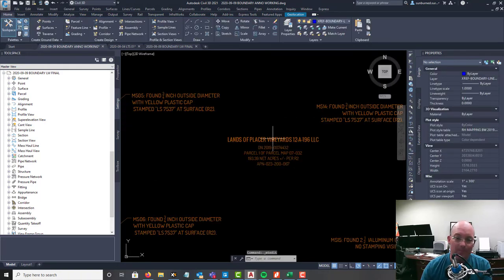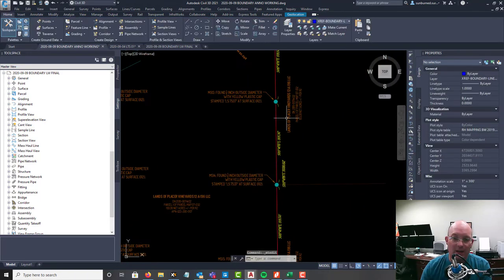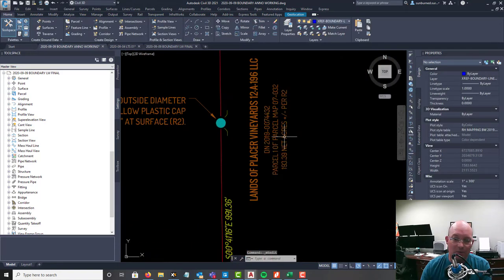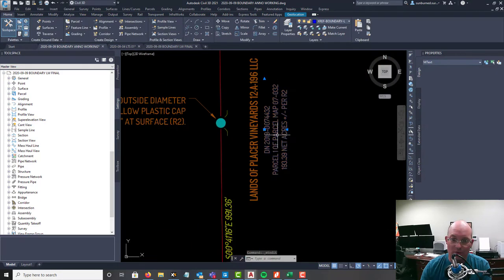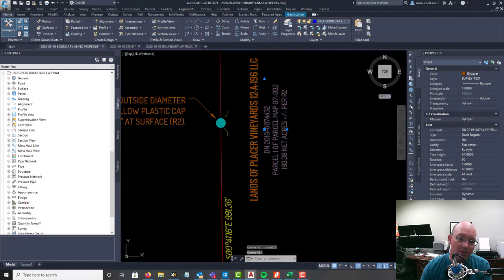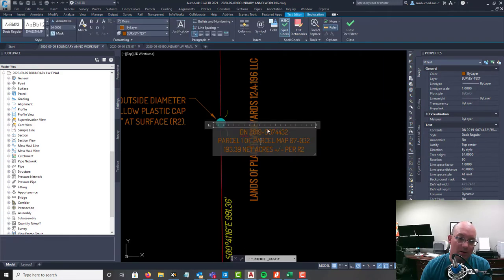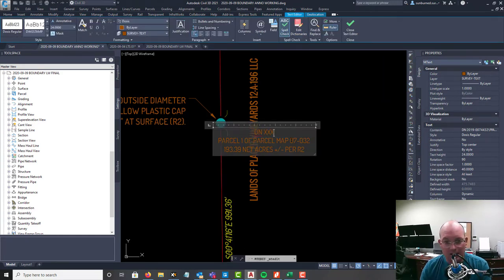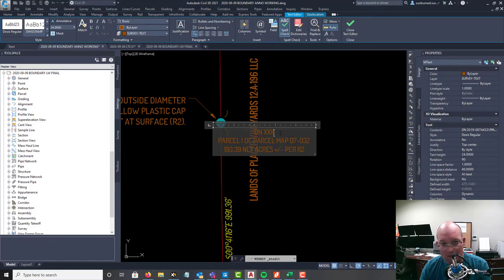I should have added that. Let's go ahead and we'll add our adjoiners here. For now I'm just going to say DN XXX and I'm going to put in my APNs.